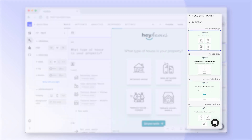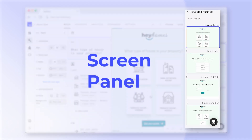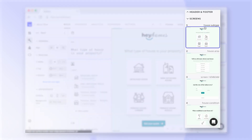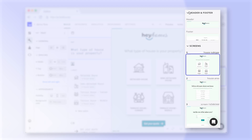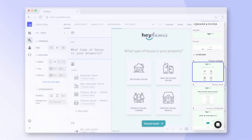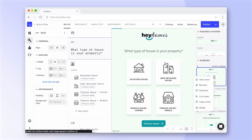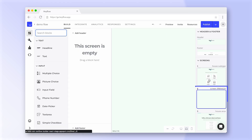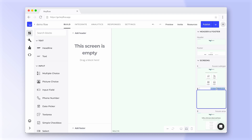On the right side you'll find the screen panel which shows you all pages of your Hayflow and lets you set up your header and footer. Right click on a screen to copy, duplicate or delete it. Or to add another screen to your flow. You can also rename screens here, which will come in handy if you want to add conditional logic later.